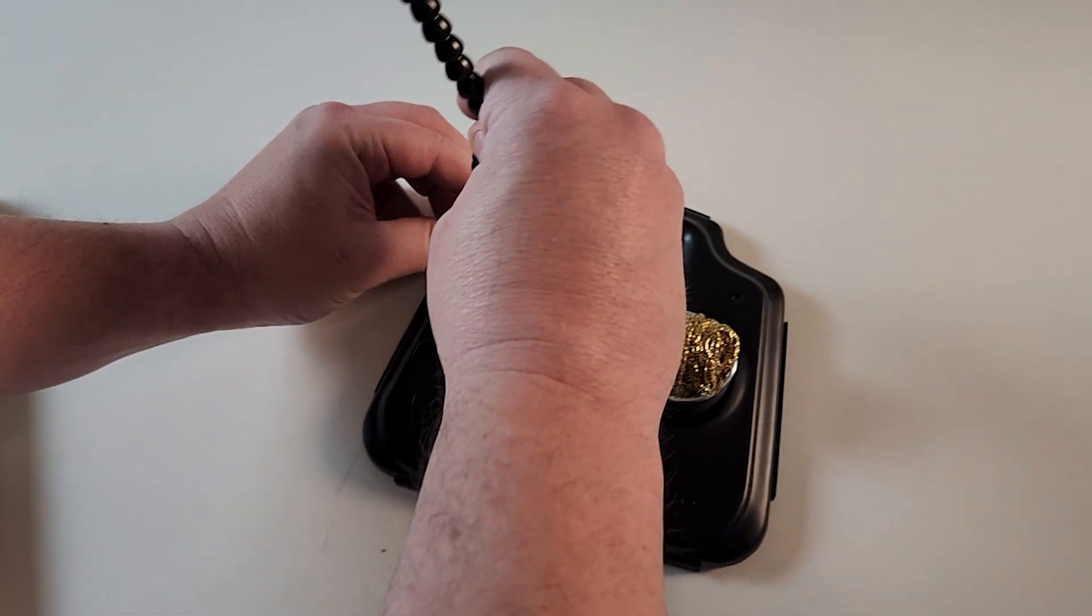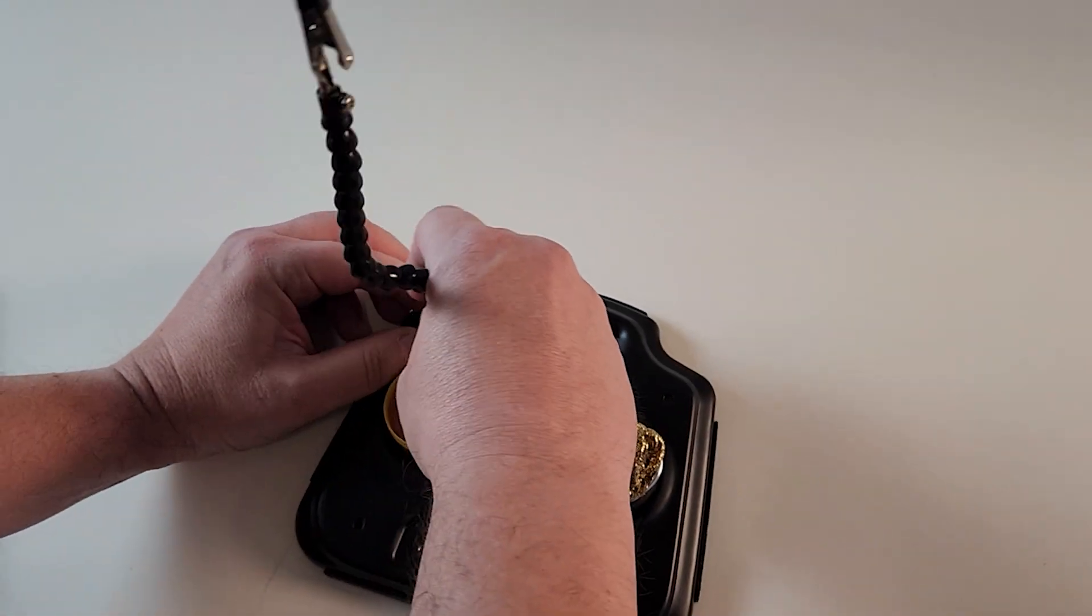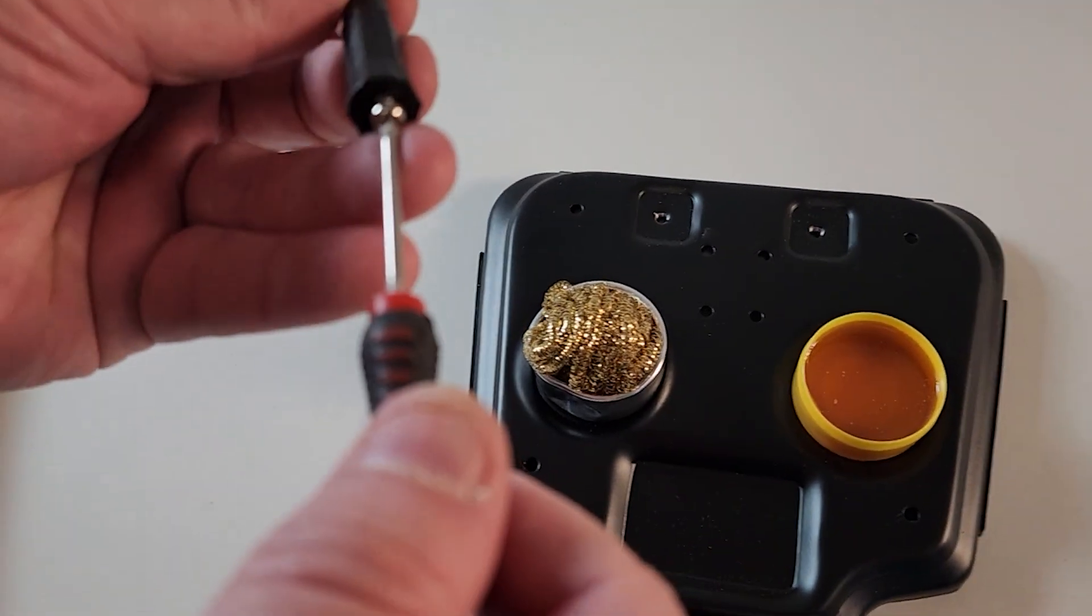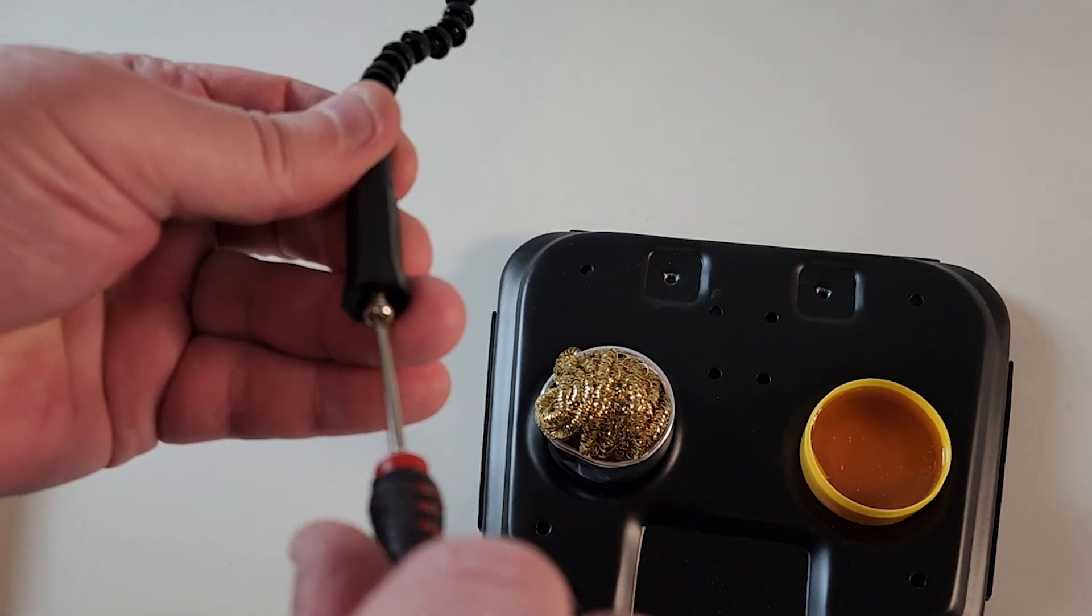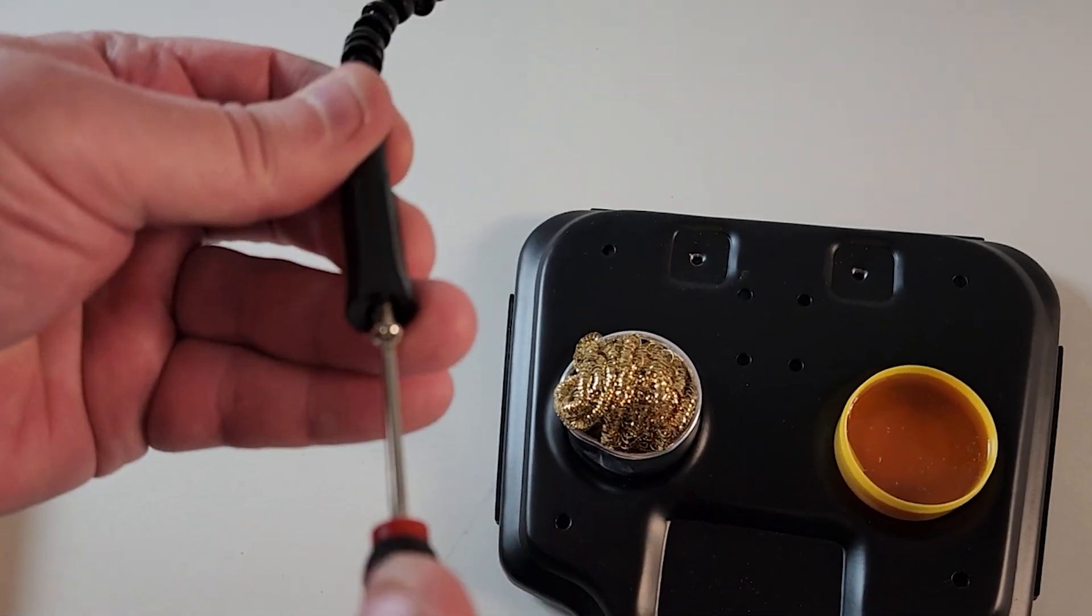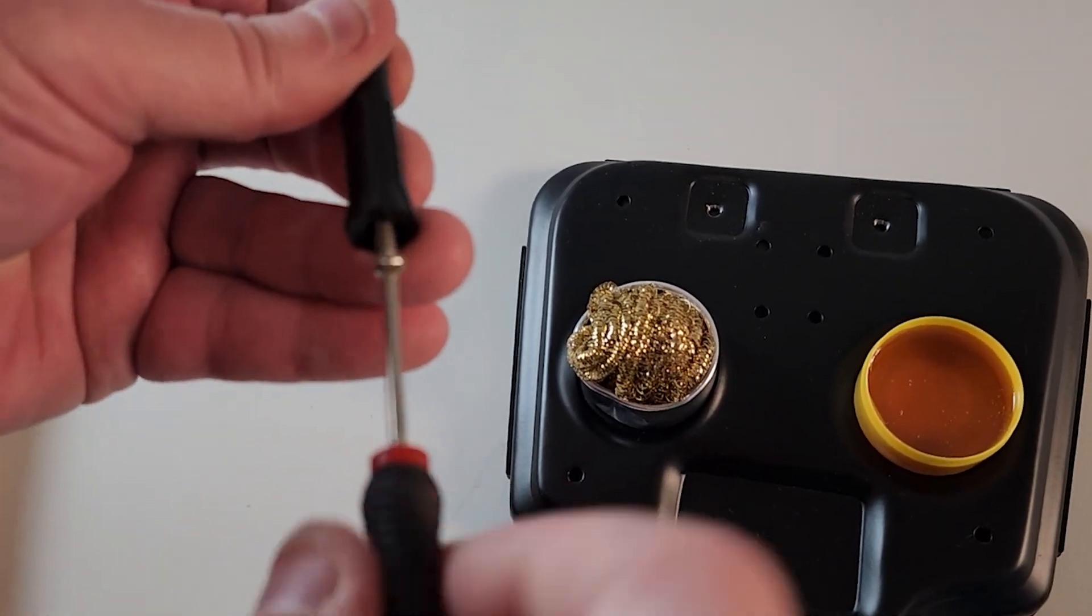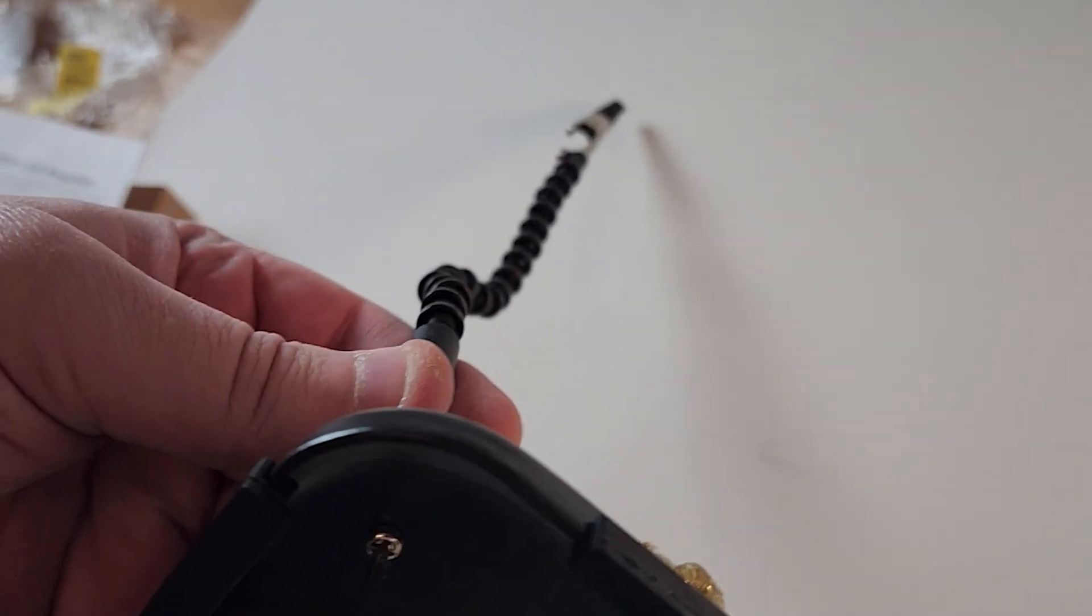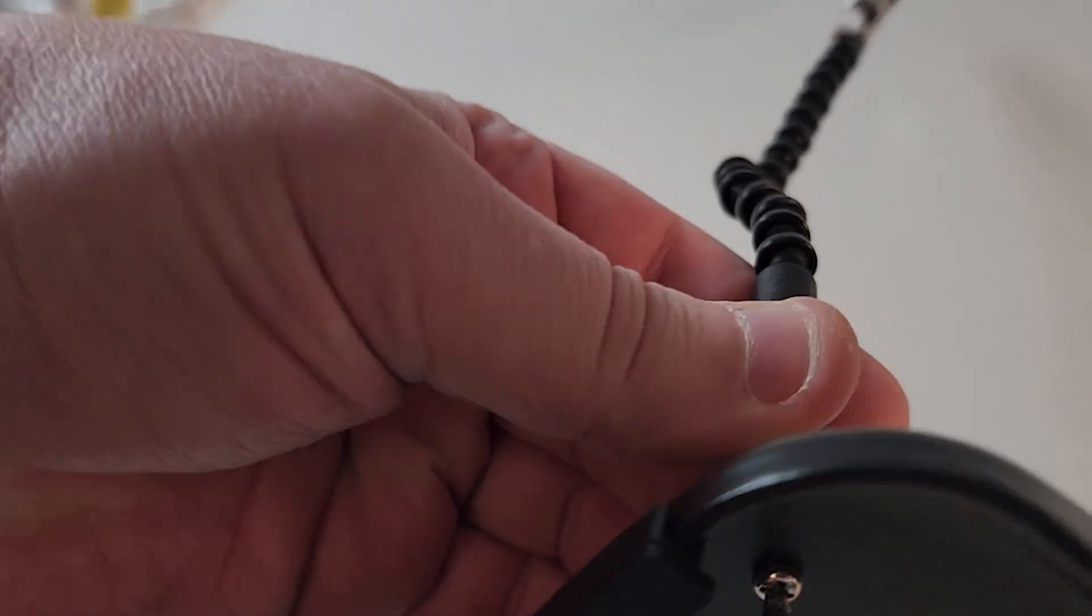At first I thought I could just screw this into the base, that would have made sense, but no. You got to take out some screws and then put them back, this time through the base.